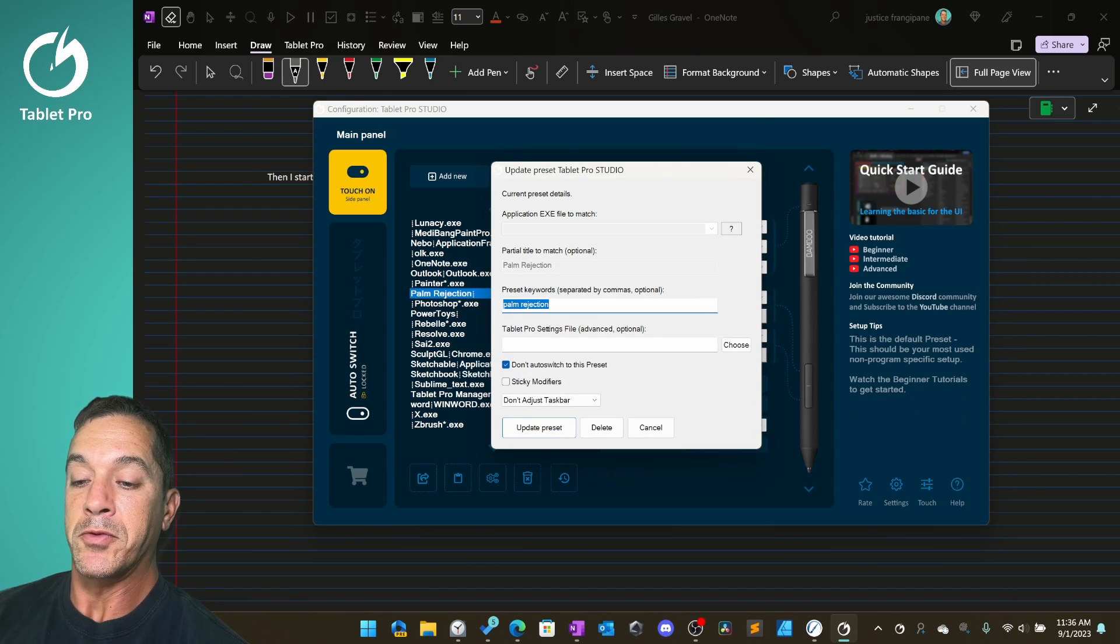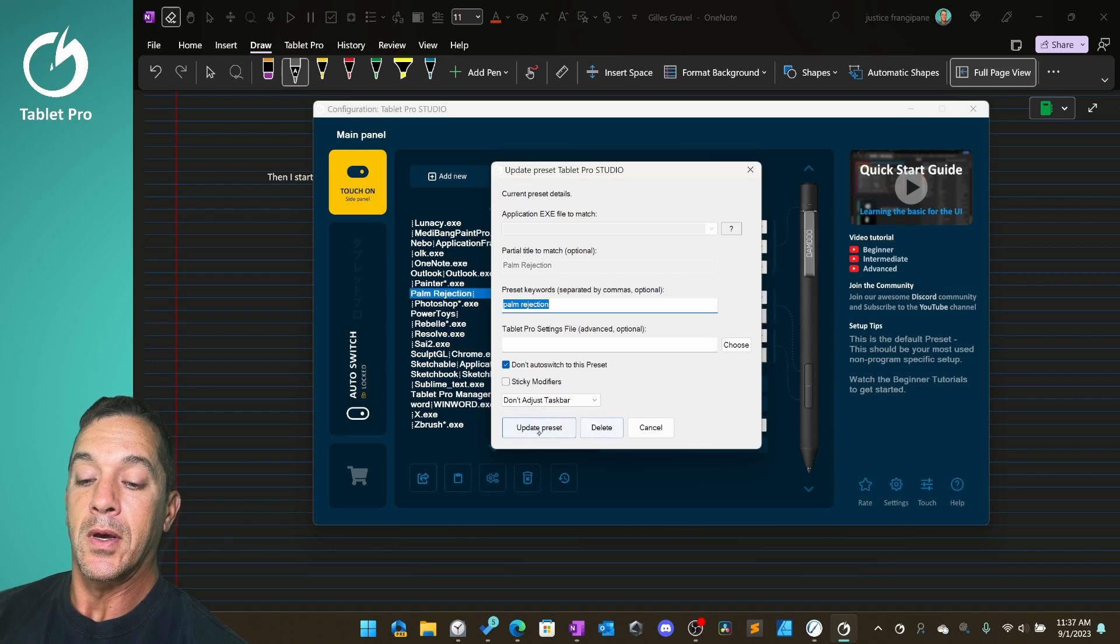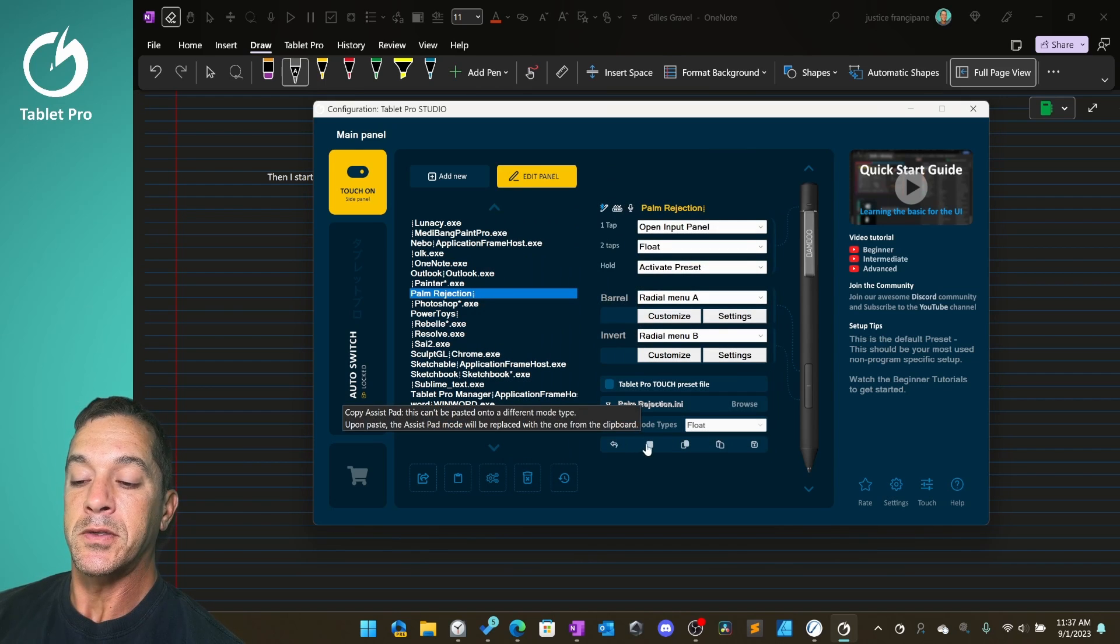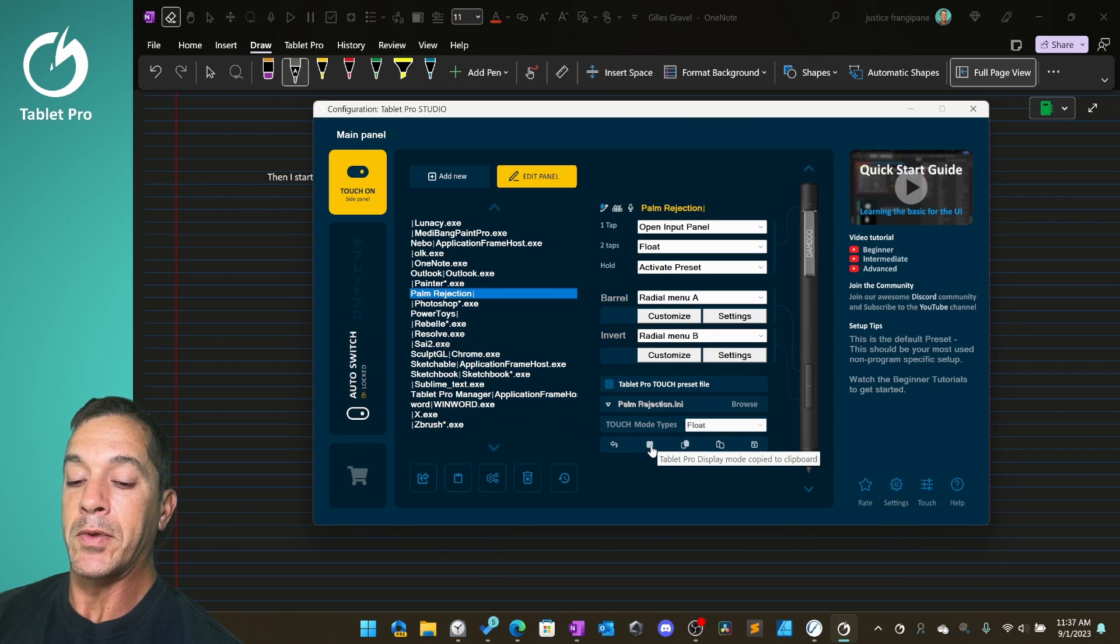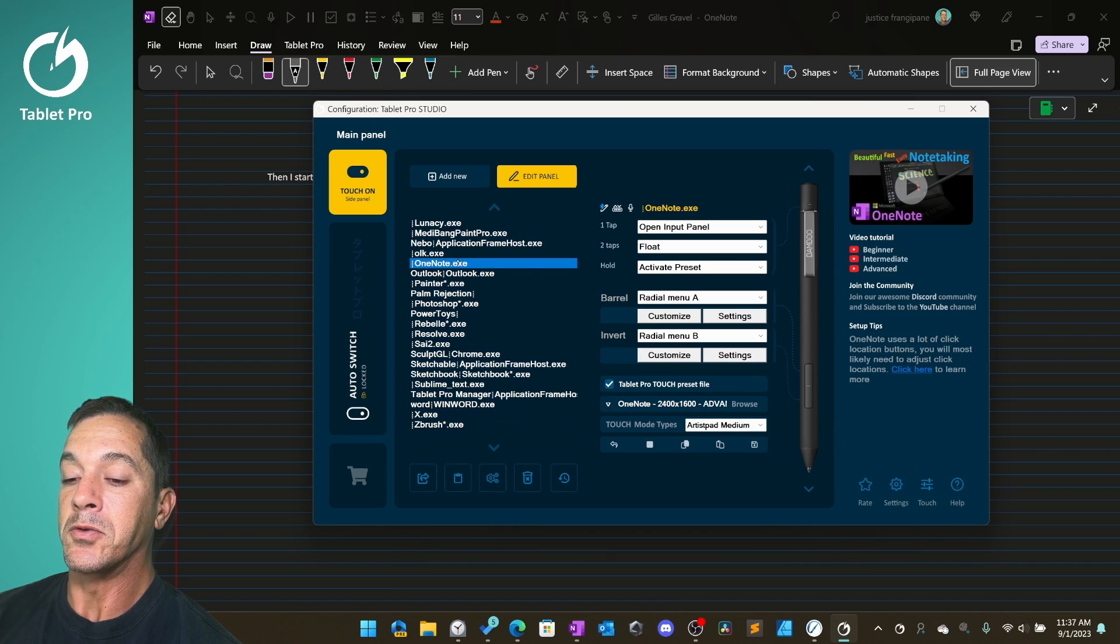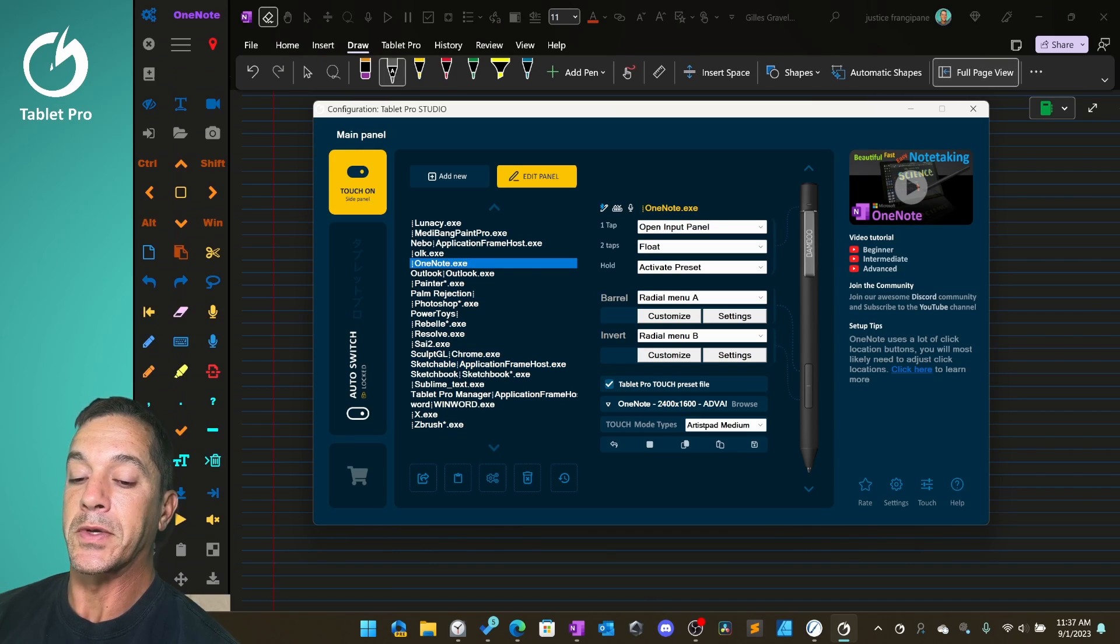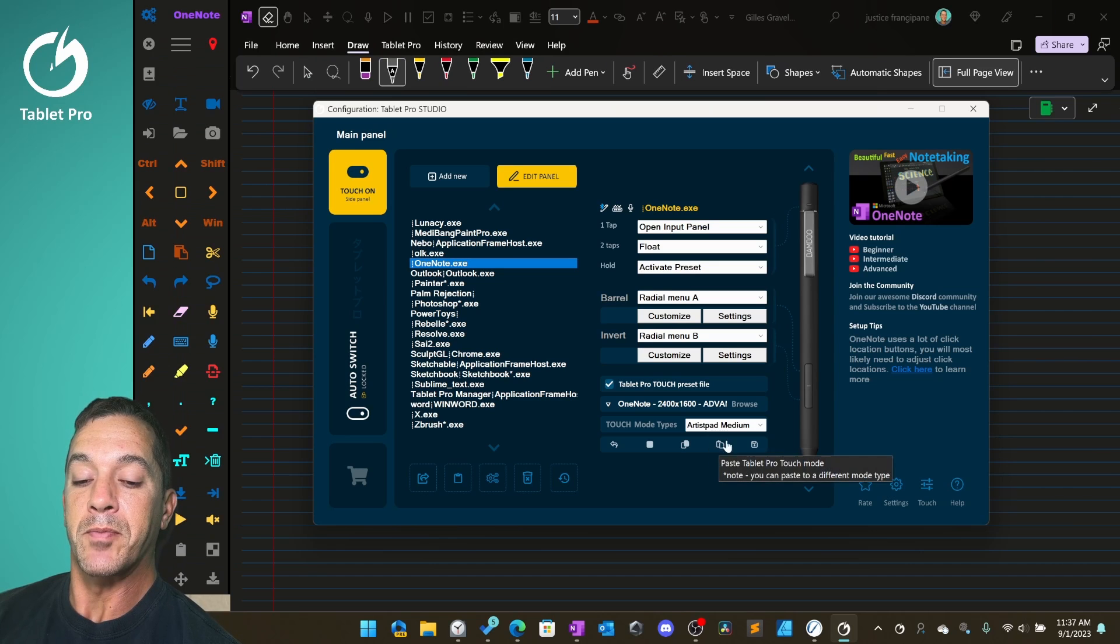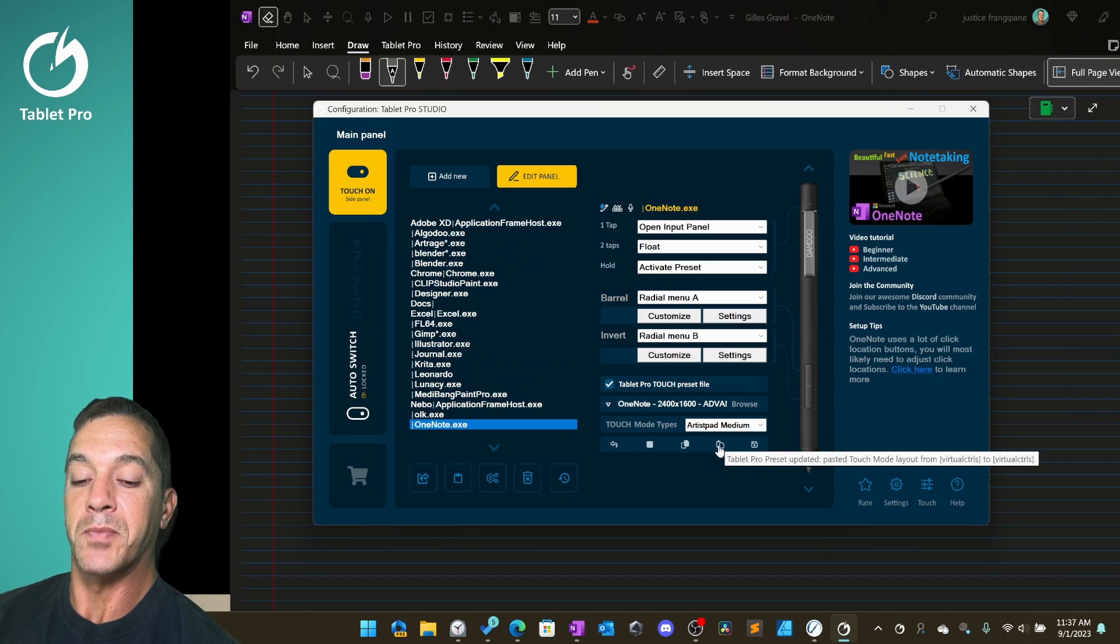We have our palm rejection preset here. We're going to just copy this mode. We're going to use the assist pad, so we're going to do copy. We've copied the assist pad from palm rejection. Now we're going to paste it onto OneNote. So we selected OneNote. Let's go ahead and open it up so we can see it. Then we're going to use the paste icon right down here under the word assist pad medium.